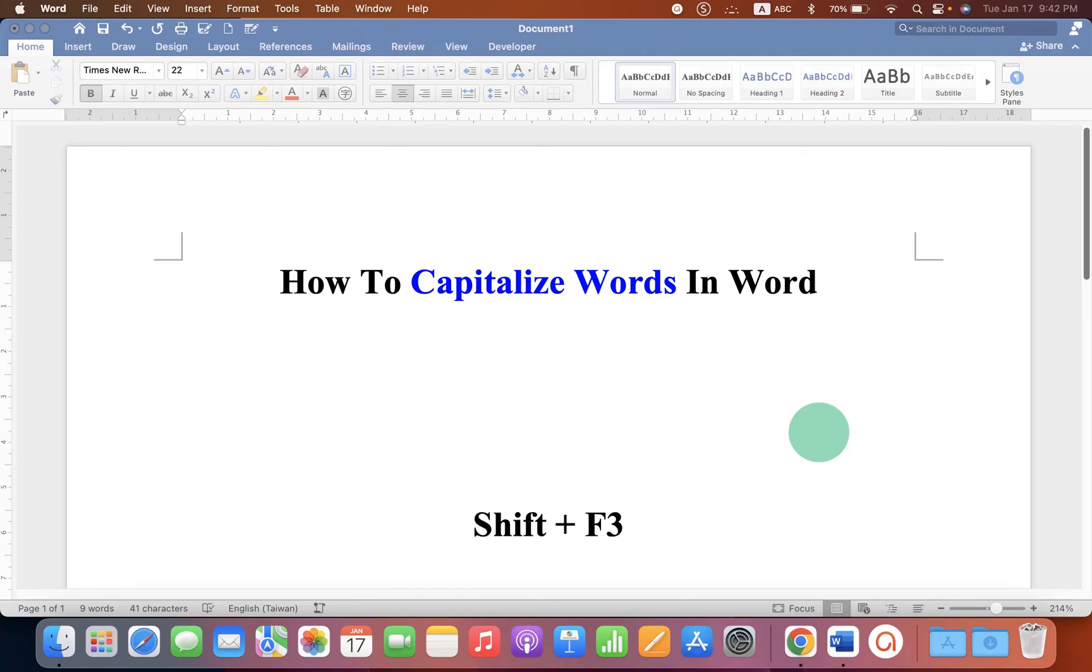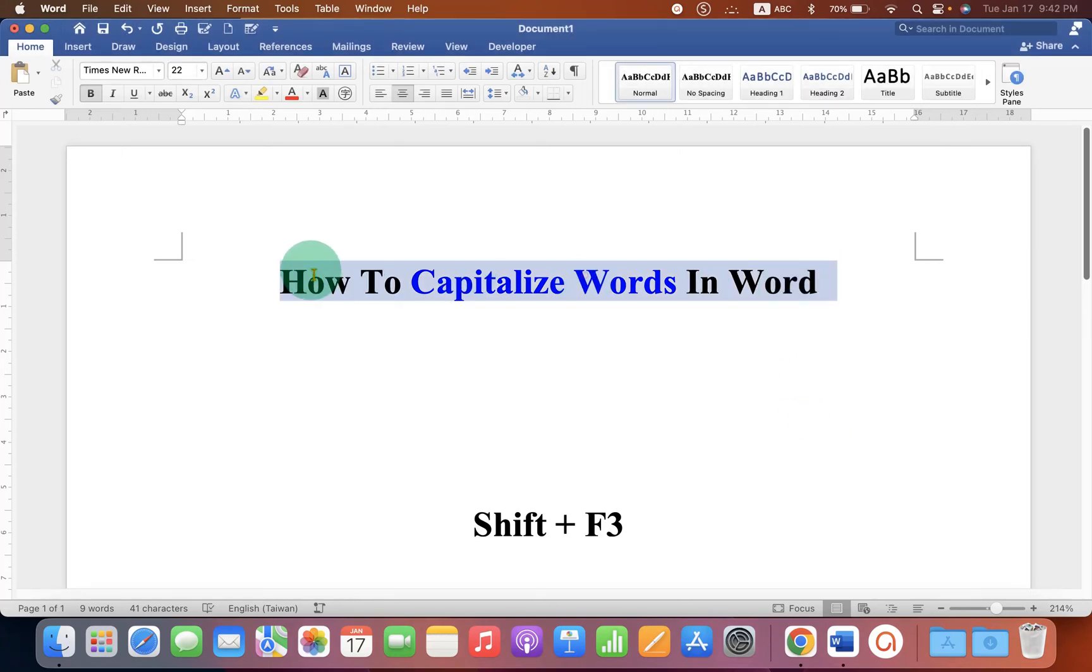In this video, you will see how to capitalize words in Word in one click.